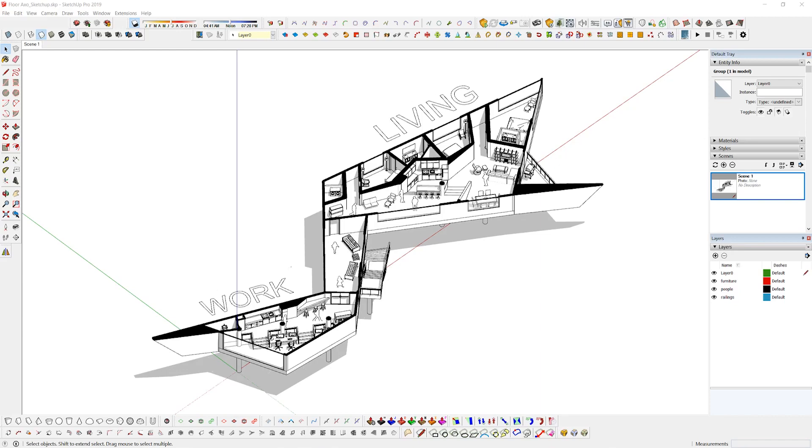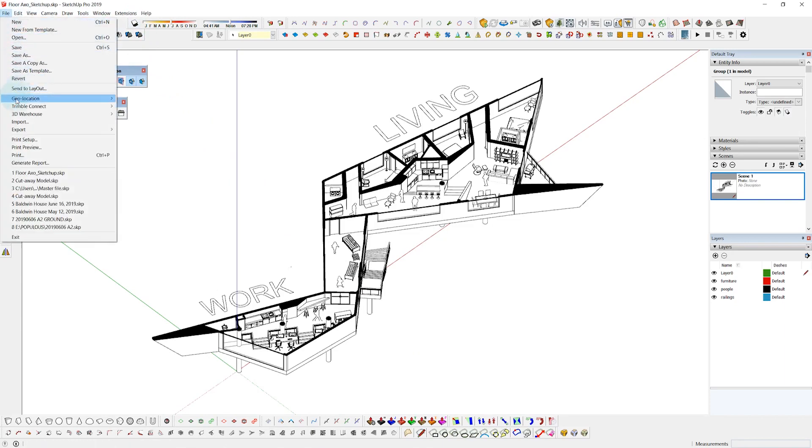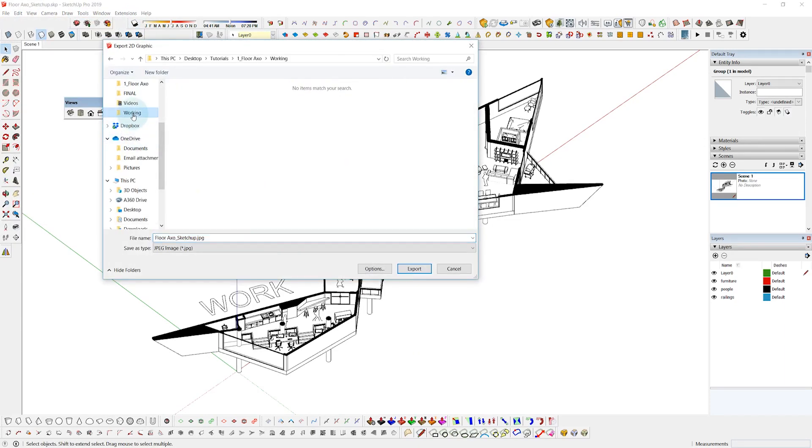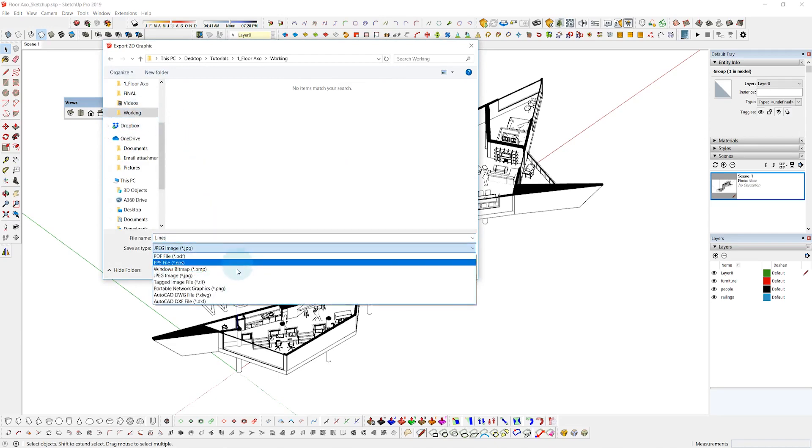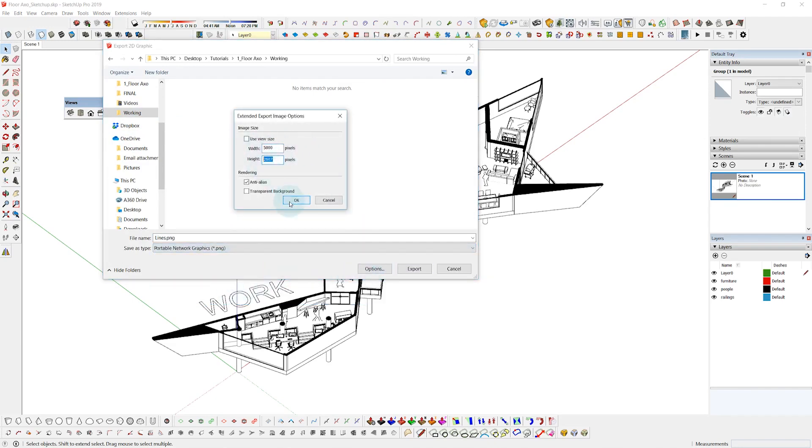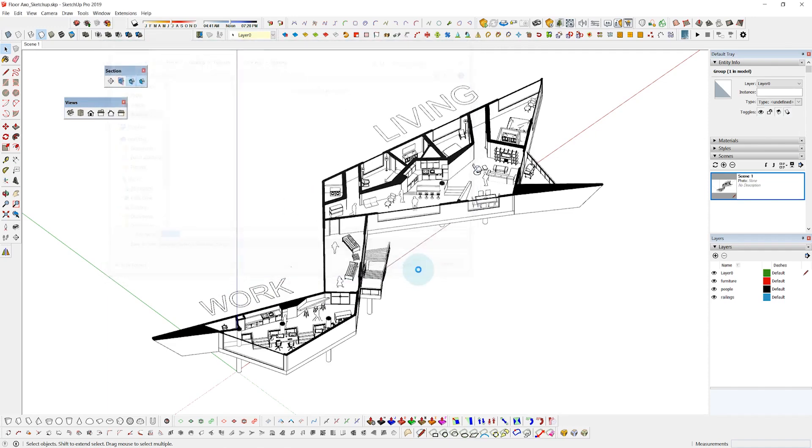So now I'm going to go ahead and export three different jpegs or pngs to Photoshop. First one is just going to be the line. So I'm going to shut off the shadows then go to export 2D graphic. I'm going to rename this one lines and then select PNG options. And we'll bump up the resolution a little bit just so it's high quality and we'll just export this one.